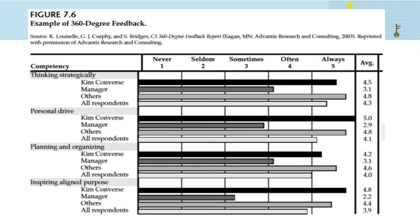Finally, some cultural, racial, and gender issues are associated with 360-degree feedback, and practitioners should be aware of these issues before implementing any 360-degree feedback process. That concludes our presentation. Thank you so much for your attention. Wassalamualaikum warahmatullahi wabarakatuh.